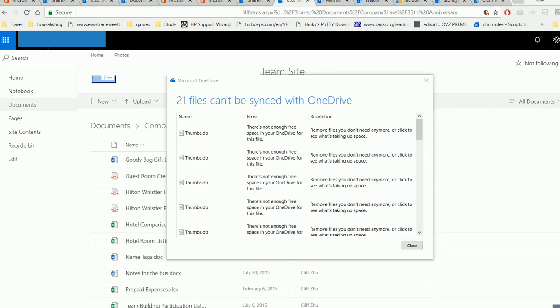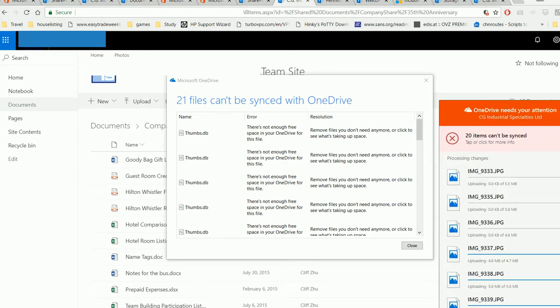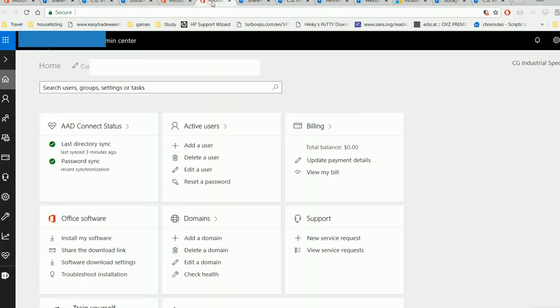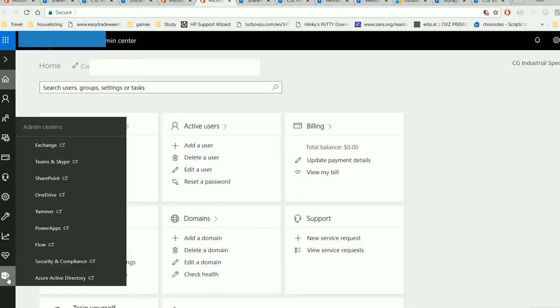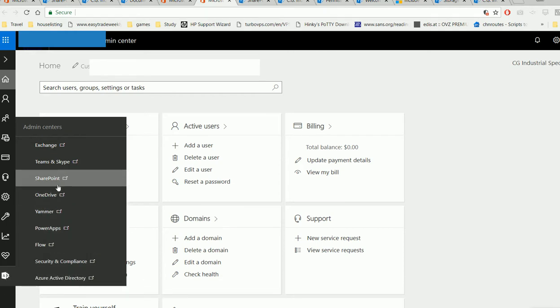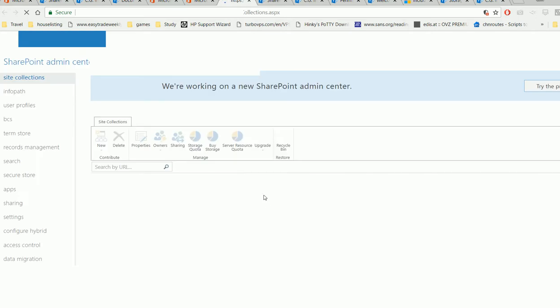By default, the team site has a storage limit, which triggers this error message from OneDrive. So how do you manage the team site space limit? In your Office 365 admin portal, bring up SharePoint, and you'll see all the sites.